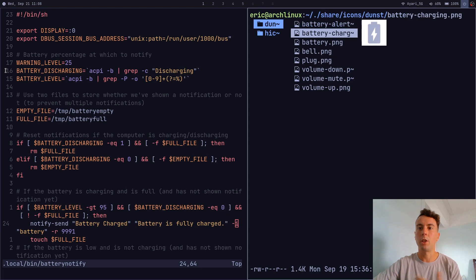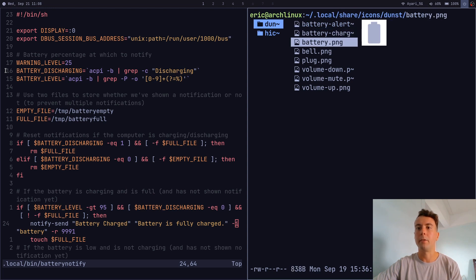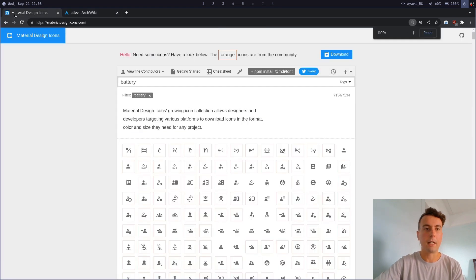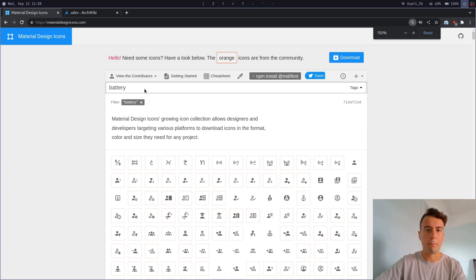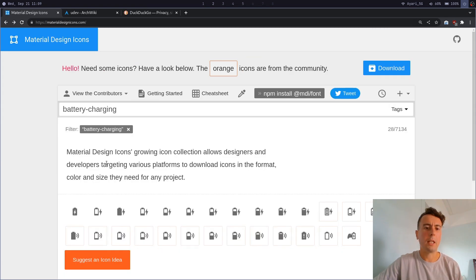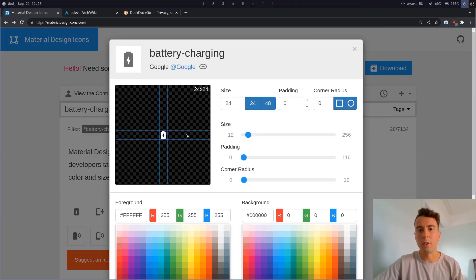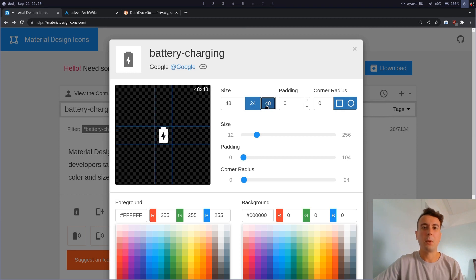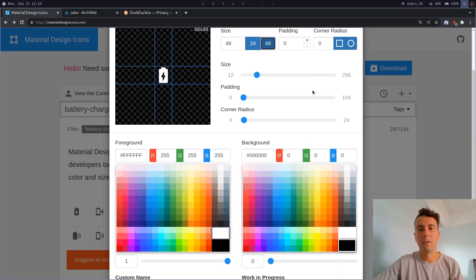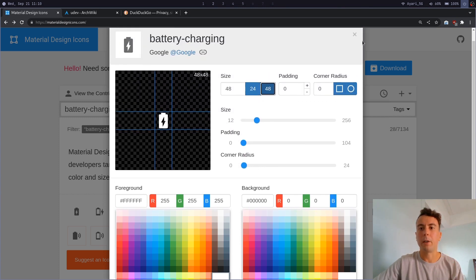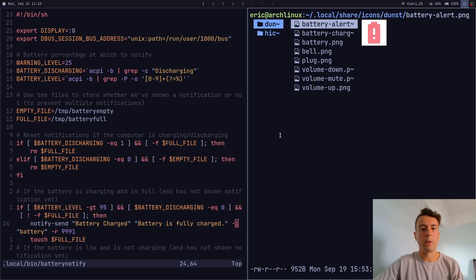I have battery icons in a folder — alert charging and battery full. I got these from Material Design Icons. You can go to that website, search for something like 'battery charging', find an icon you like, click Advanced Export, choose color and size, and export it as a PNG to save in your icon folder.